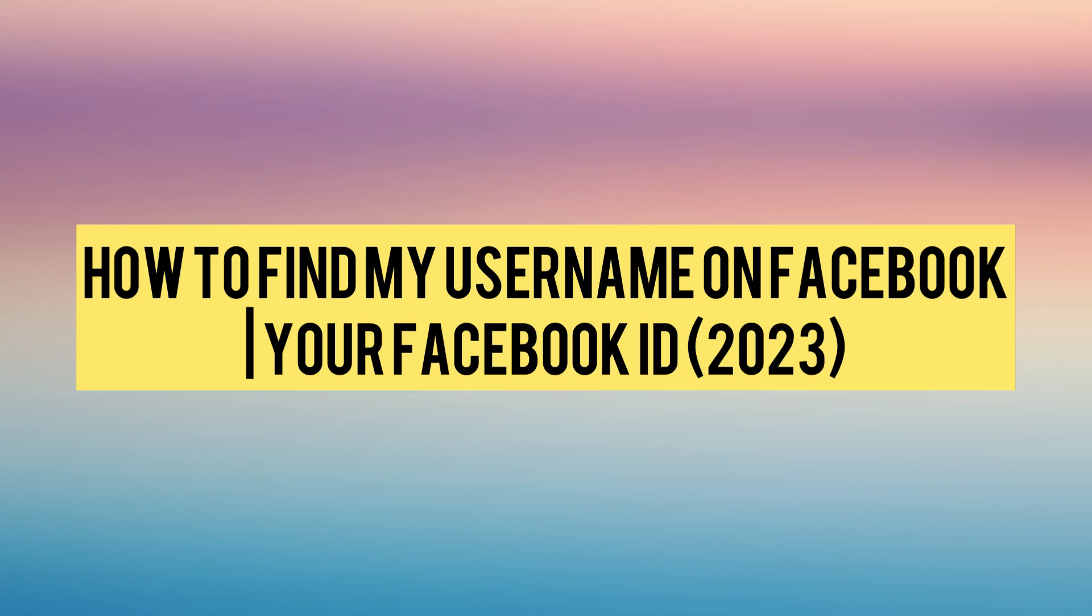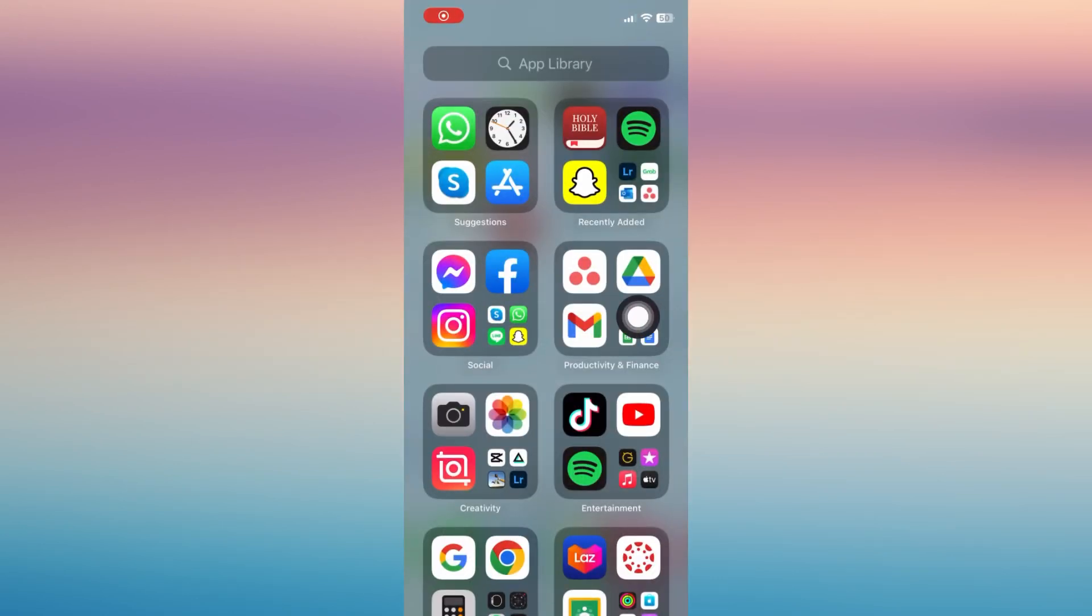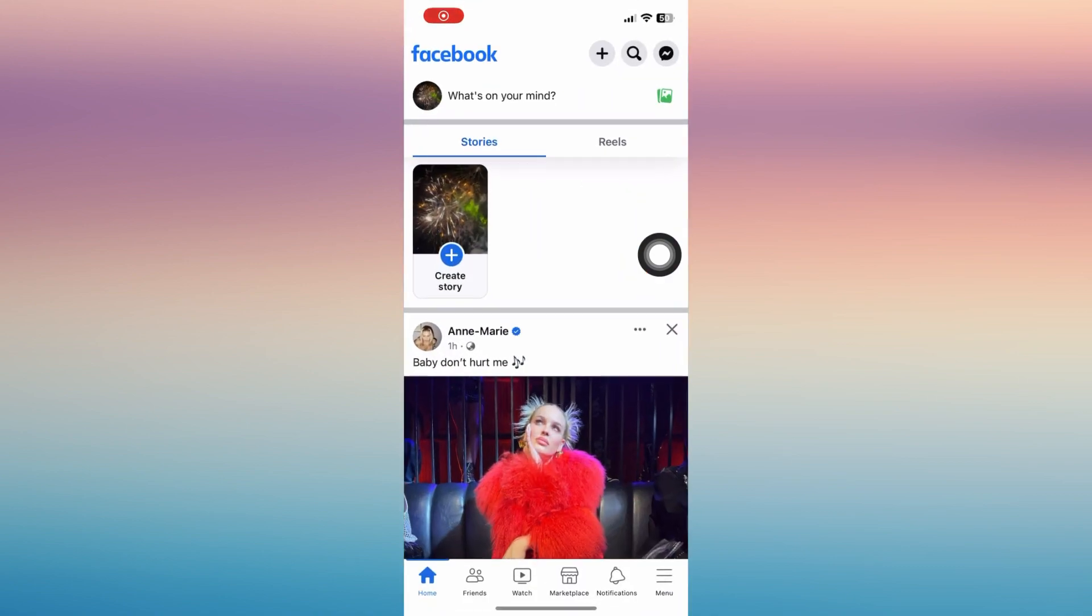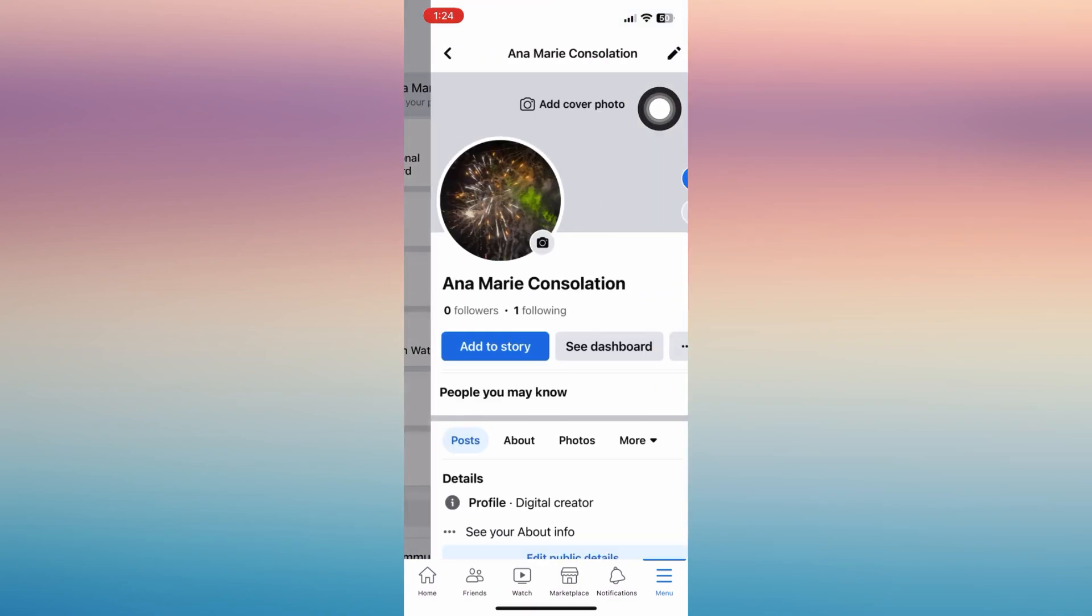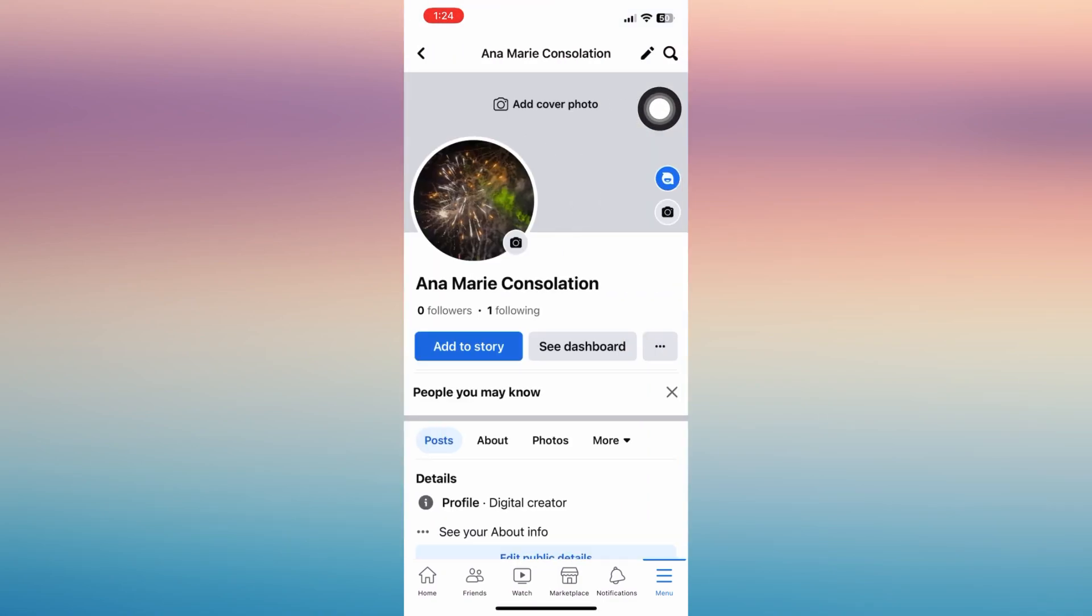In this video I'm going to show you how to find your username on Facebook and your user ID. First is to open your Facebook account and then tap on this three horizontal line on the menu setting, tap your profile name.